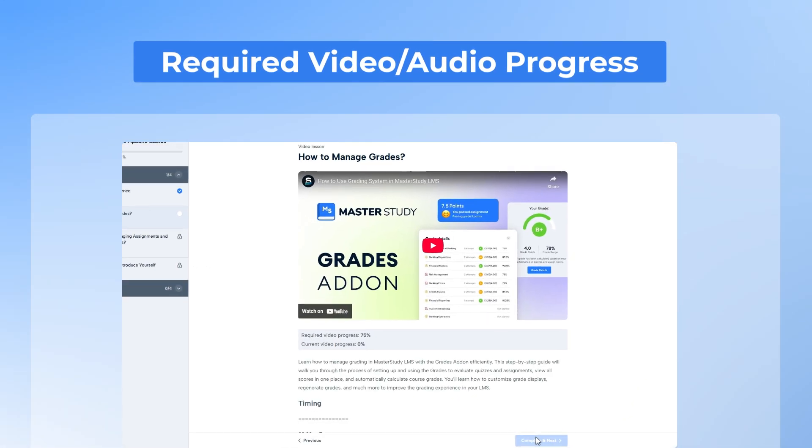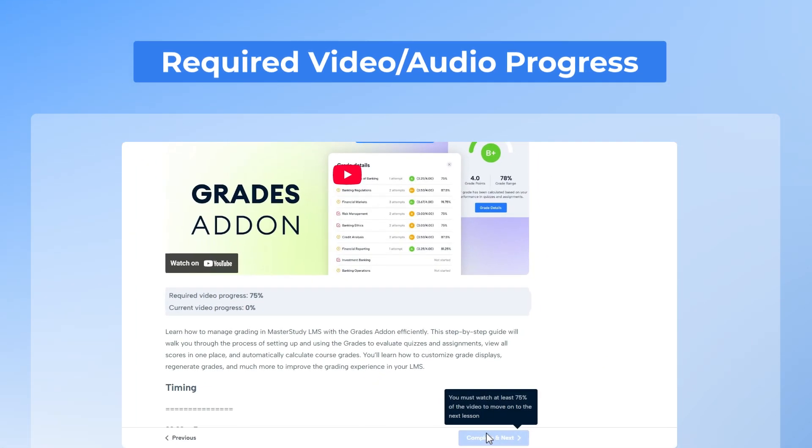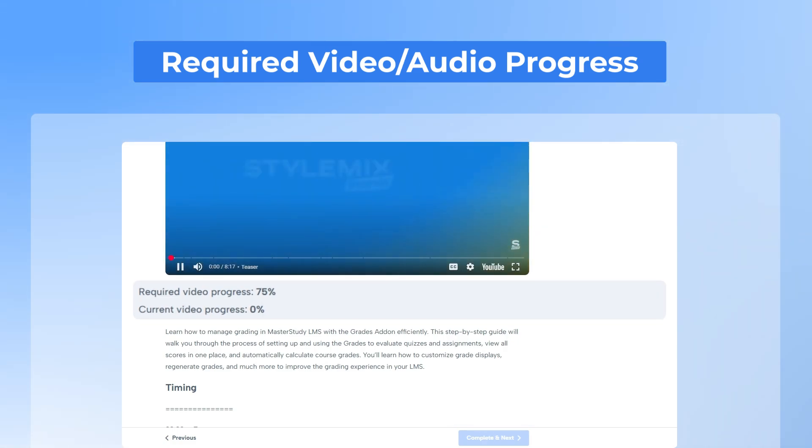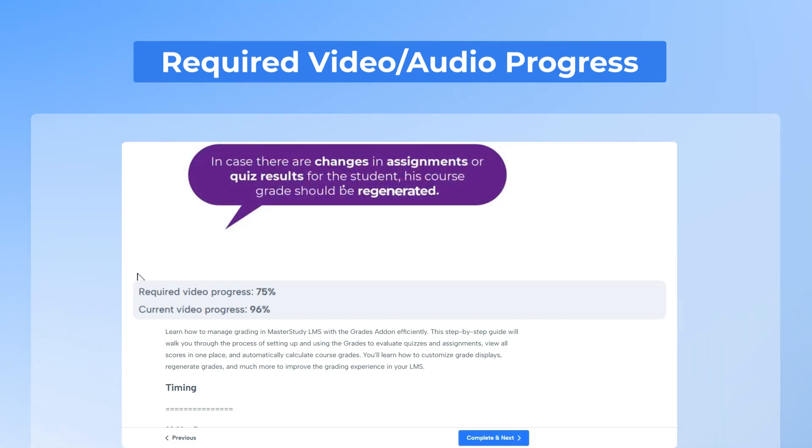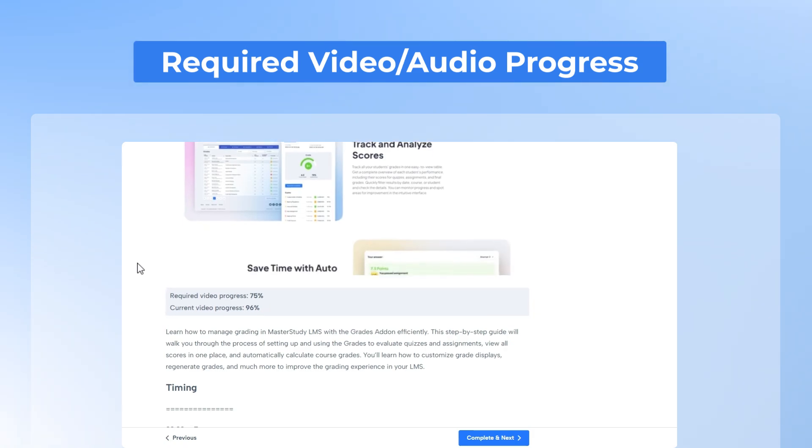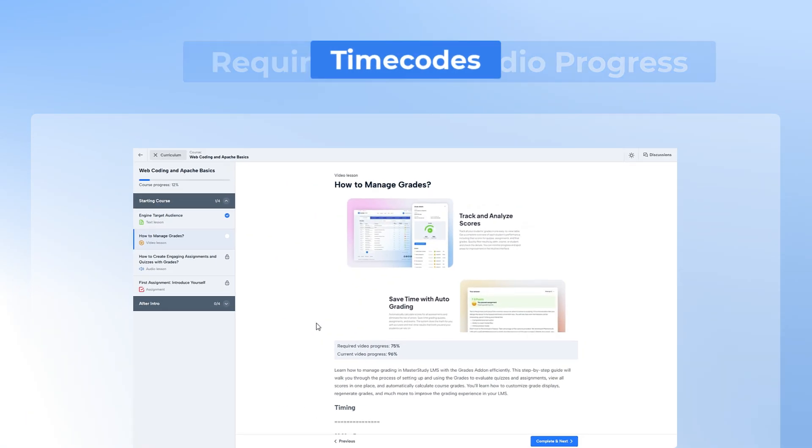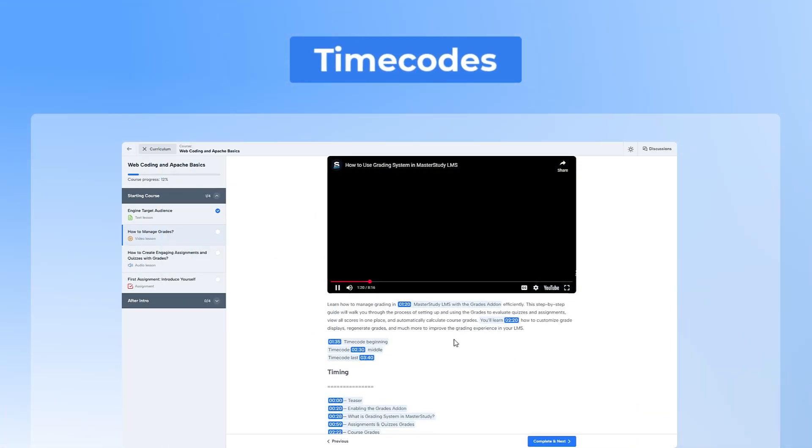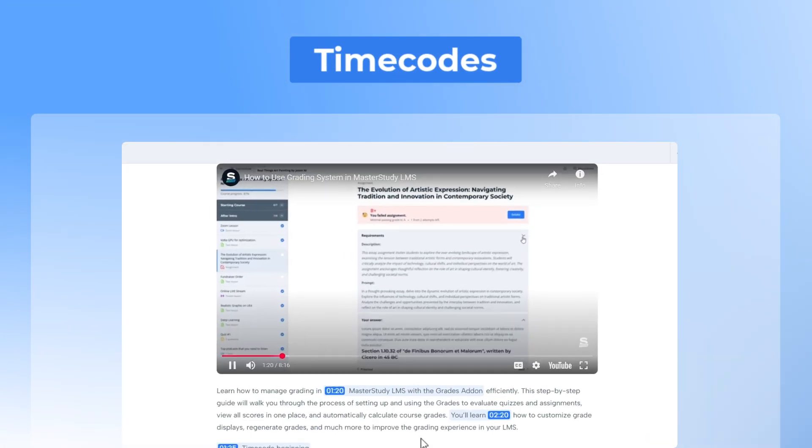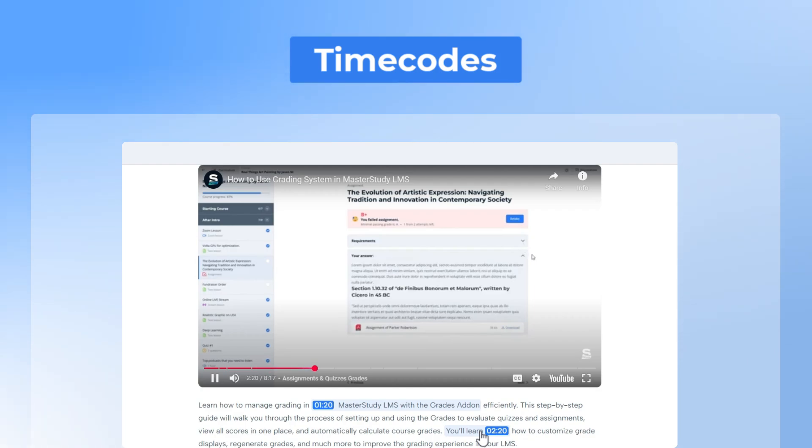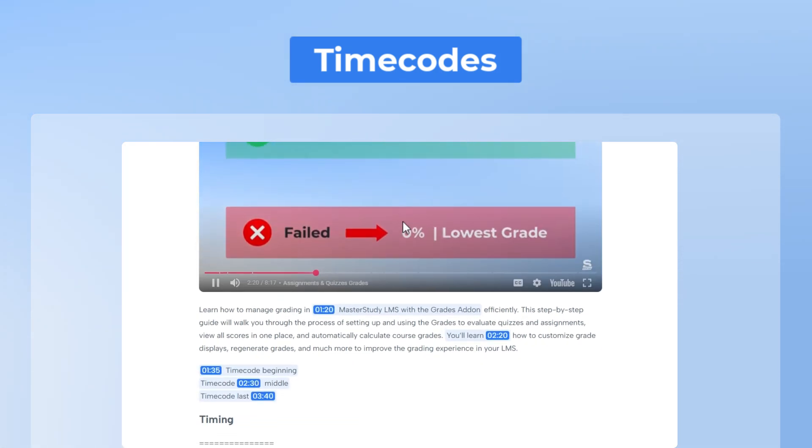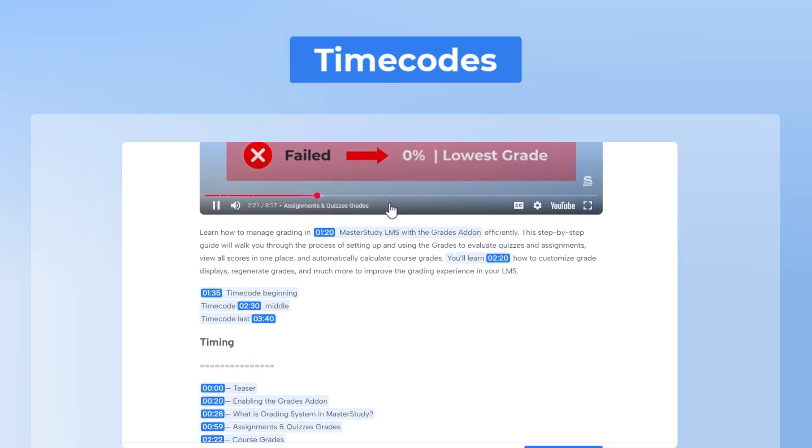Required video progress or strict mode ensures learners watch or listen to a specific percentage of your lesson before marking it complete. Meanwhile, time codes let you link any point in your media to text so students can jump straight to the exact moment they need.